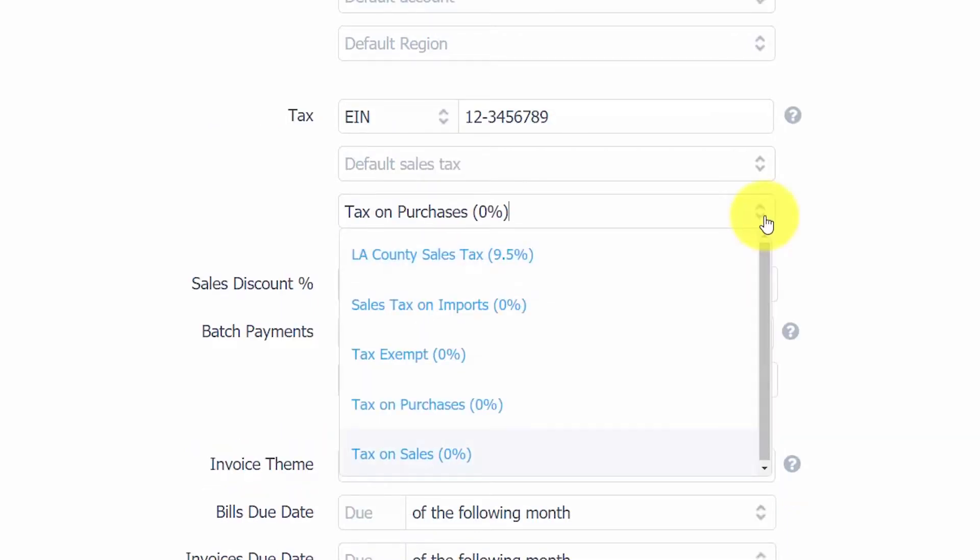Tax on Purchases. If the tax rate for purchases that you make from this supplier differ from the default tax rates, enter the tax rate for this supplier in this field. Otherwise, just leave it blank and the default tax rate will apply.